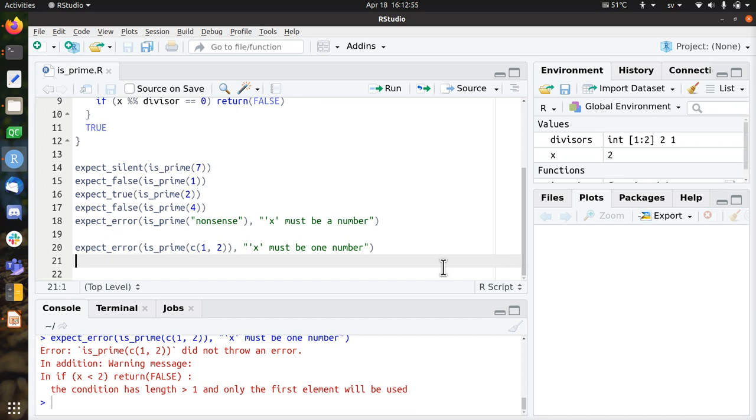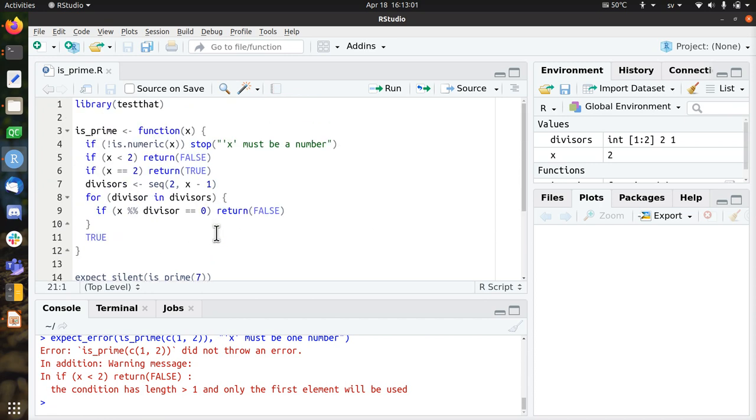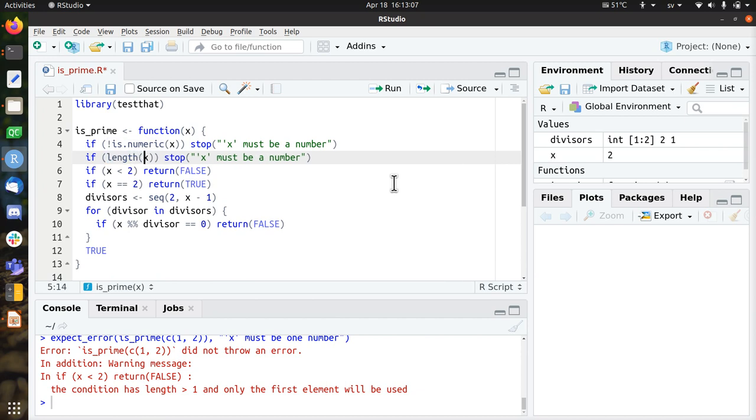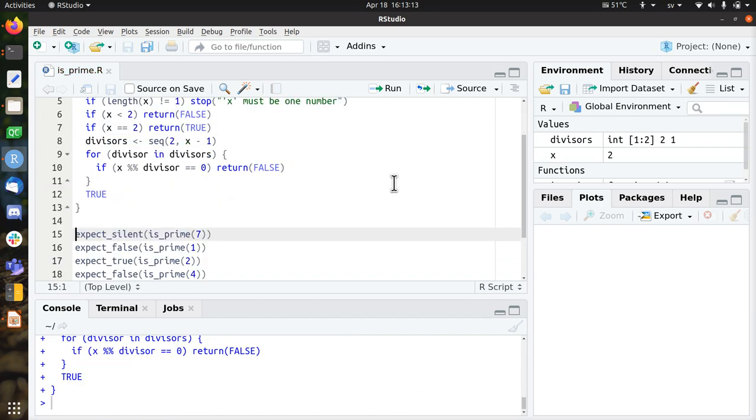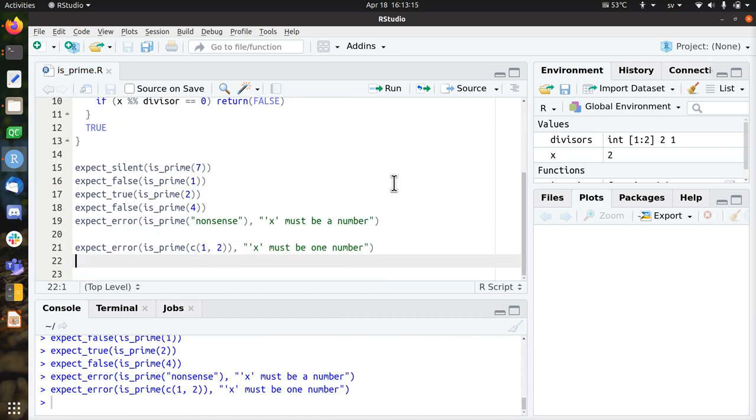And the error message should be that x must be one number. So if I run it, there's also a very unhelpful error message here. So I also fix that. So I'm going to add an if statement, if the length of x is different than 1, then x must be one number. So let's run it. Bam, fixed it.